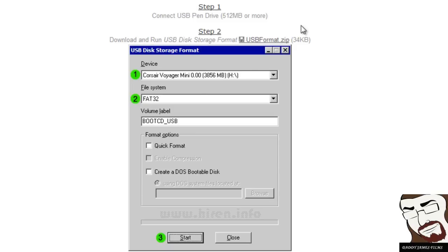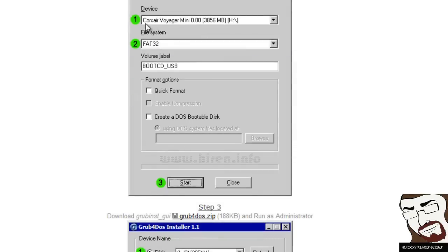Then step two, you download this program, which is the USB format zip. Then you follow these directions. Number one, you've got to select the device. Make sure that you're selecting the correct device because you don't want to accidentally format an external hard drive.